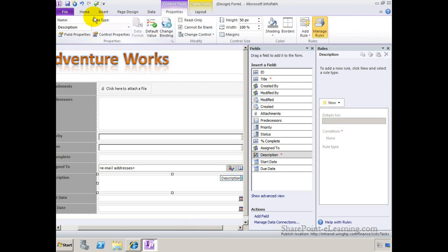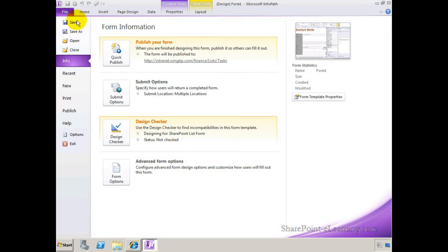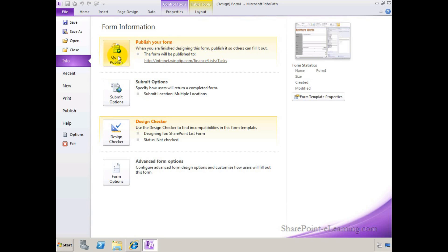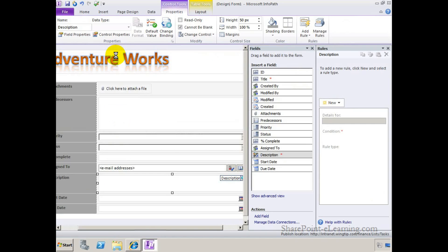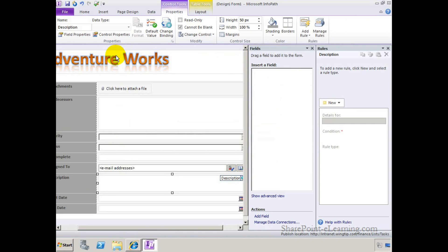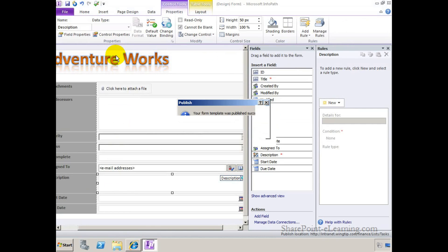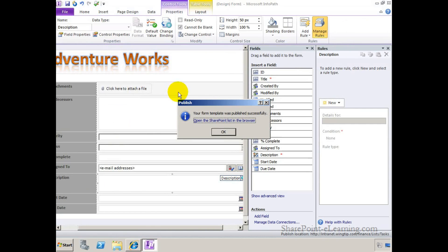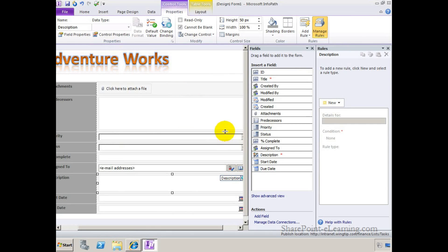Alright. So I'm all done right now for what I wanted to do. Lastly, what you want to do to put it back or publish it back to the list is simply go to File and click on Quick Publish. Notice before I click on Quick Publish that it knows exactly where to go publish this form. Okay, here we go. Quick Publish. Okay. It's done. Click on OK.